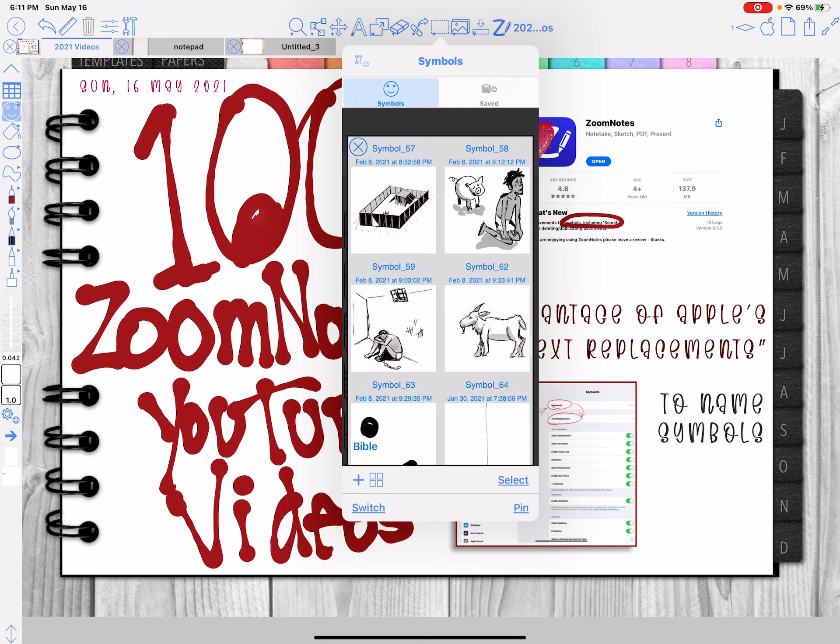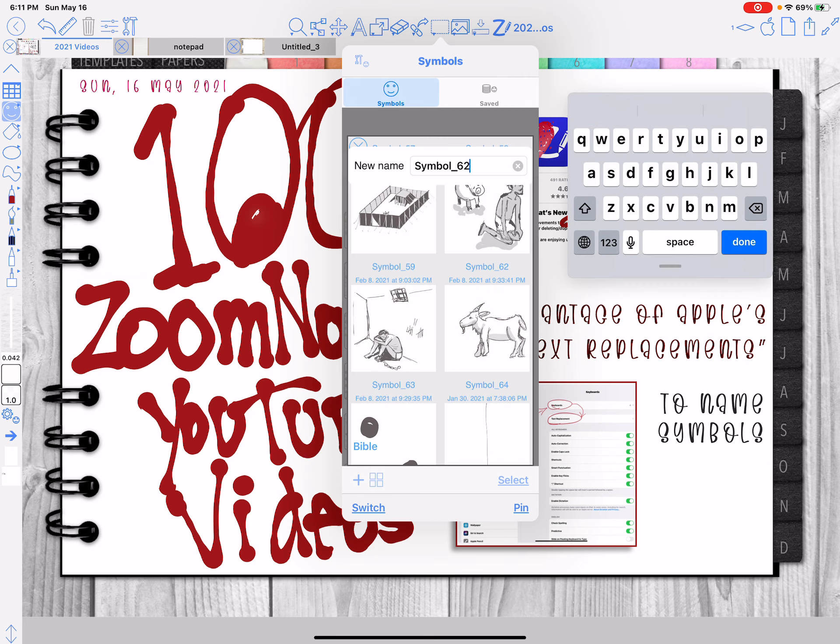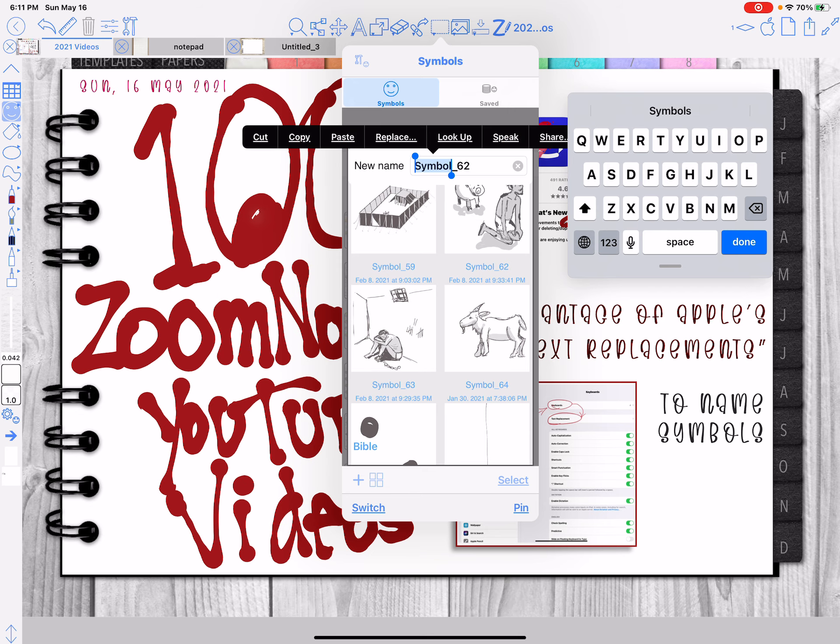So anyway, that's all you have to do is tap on it, get the name, double tap on the symbol, and if you set up some kind of naming system for yourself.